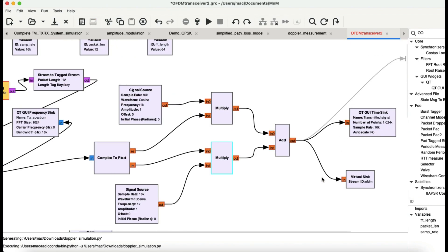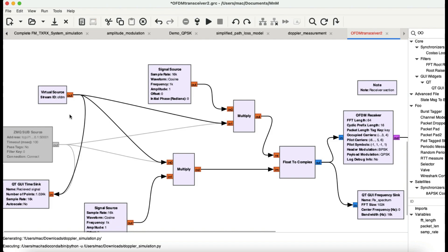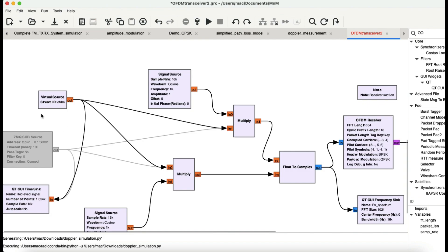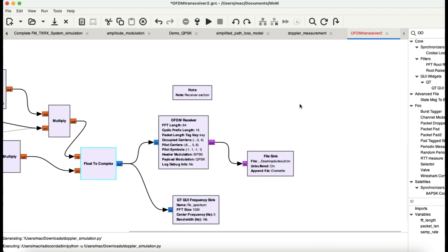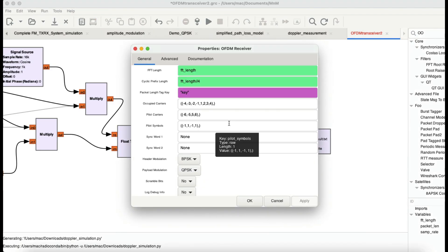The signal is sent to a virtual sink, completing the transmitter side. On the receiver end, the incoming signal was modulated at the transmitter, so you need to demodulate it. The received signal is split into individual I and Q components by down-conversion, and these are then combined together using a float-to-complex block, which converts the IQ back into a complex signal.